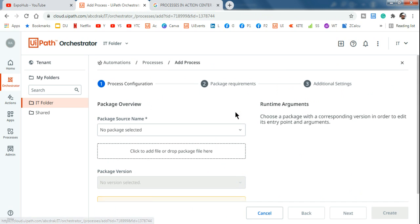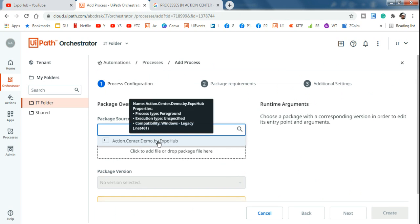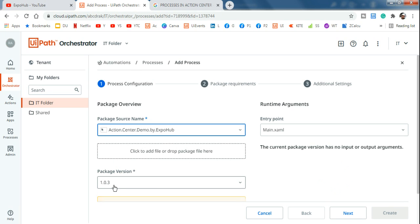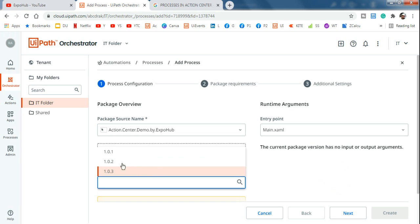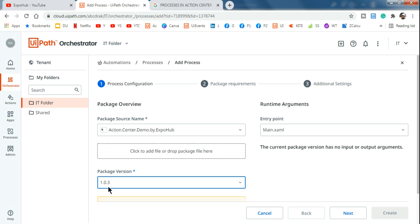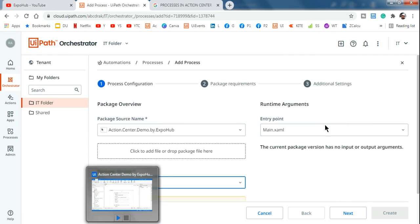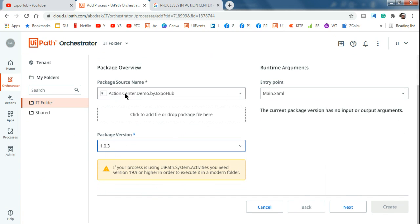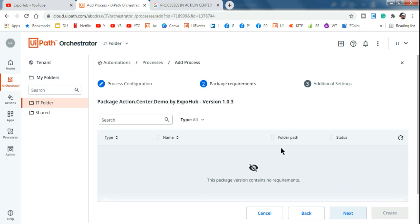In the IT folder, I'll click on the Processes tab and click Add Process. The moment I click Add Process, the package I uploaded appears here. It automatically pulls the version number. If you want to roll back to an older version you can select it, but I'm going with the latest one. The entry point is main.xml, coming from your UiPath Studio package.